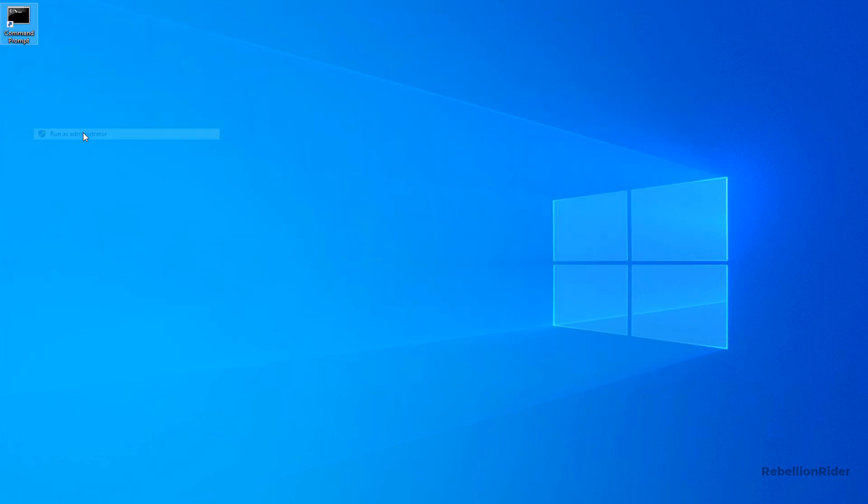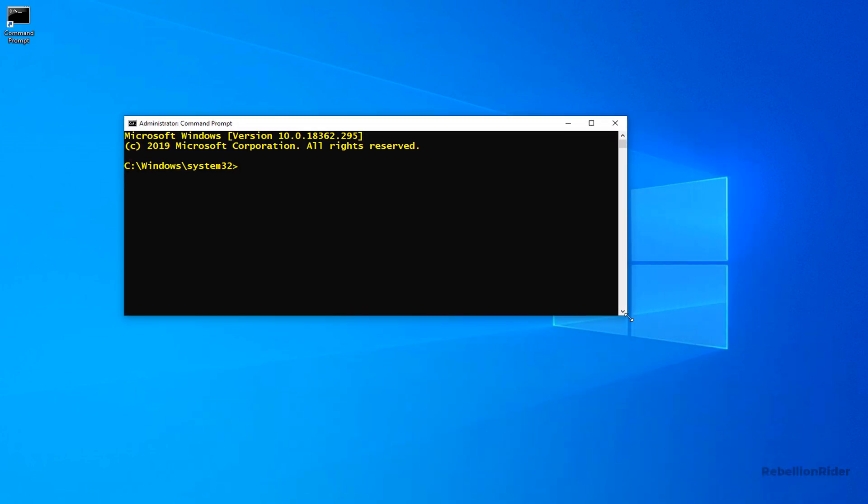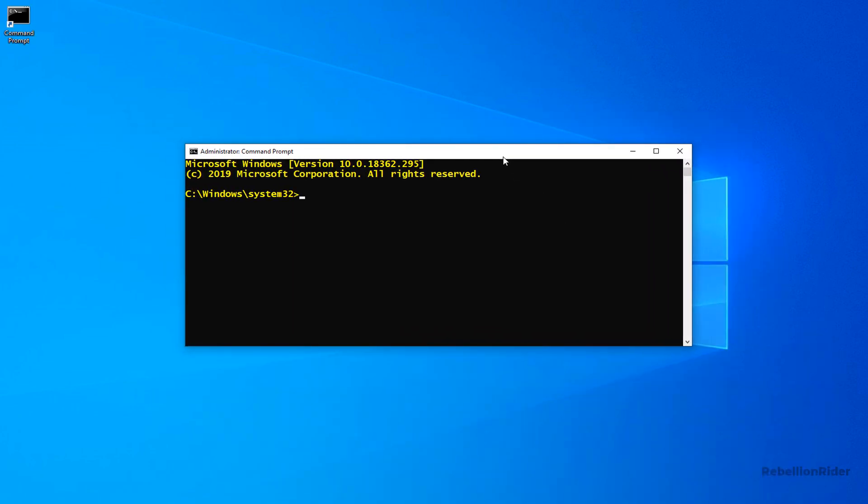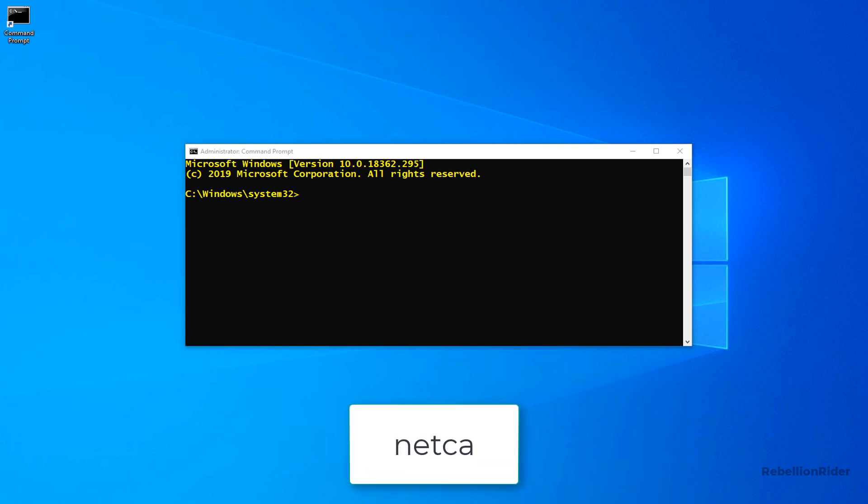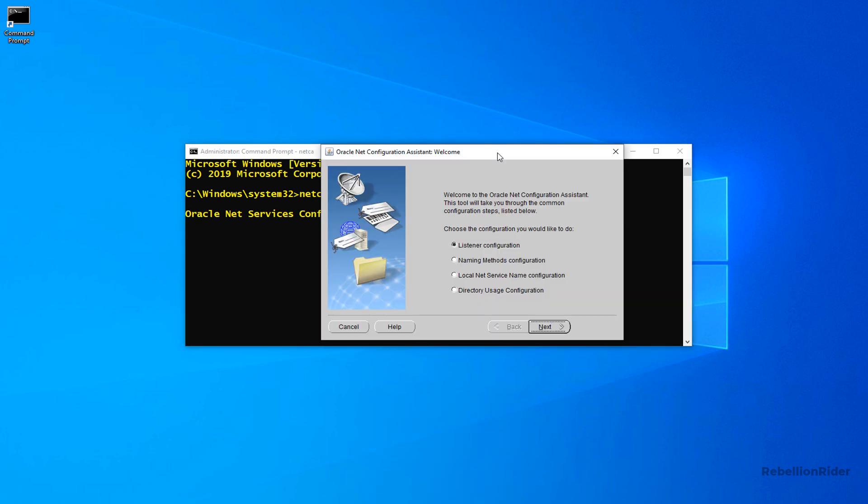Accept the UAC warning and move ahead. Let me adjust my command prompt a little bit. Great. So here is our command prompt. Next in this command prompt we have to write NetCA which is a reserved command for launching the Oracle Net Configuration Assistant. And here we go.